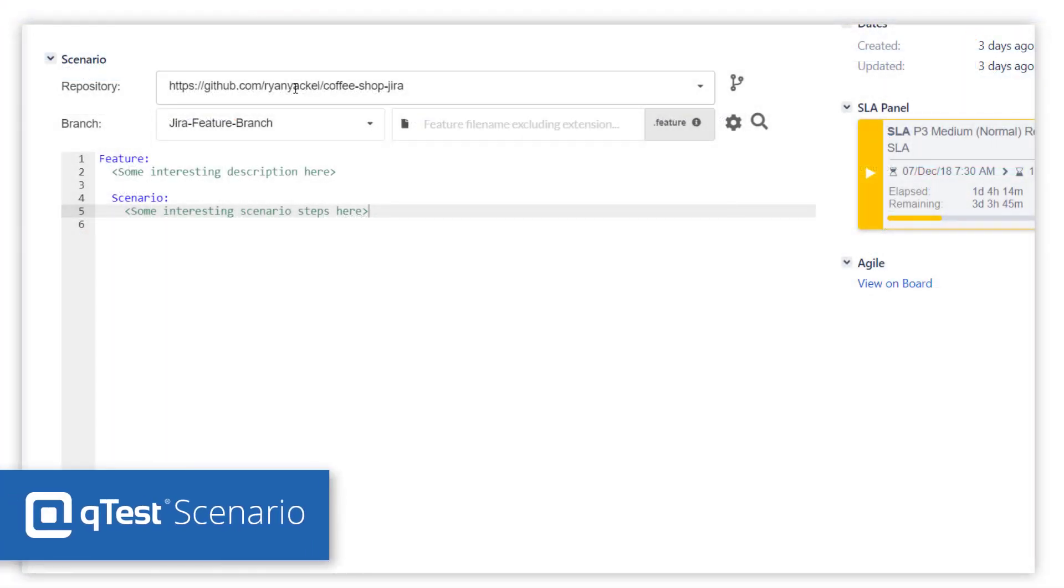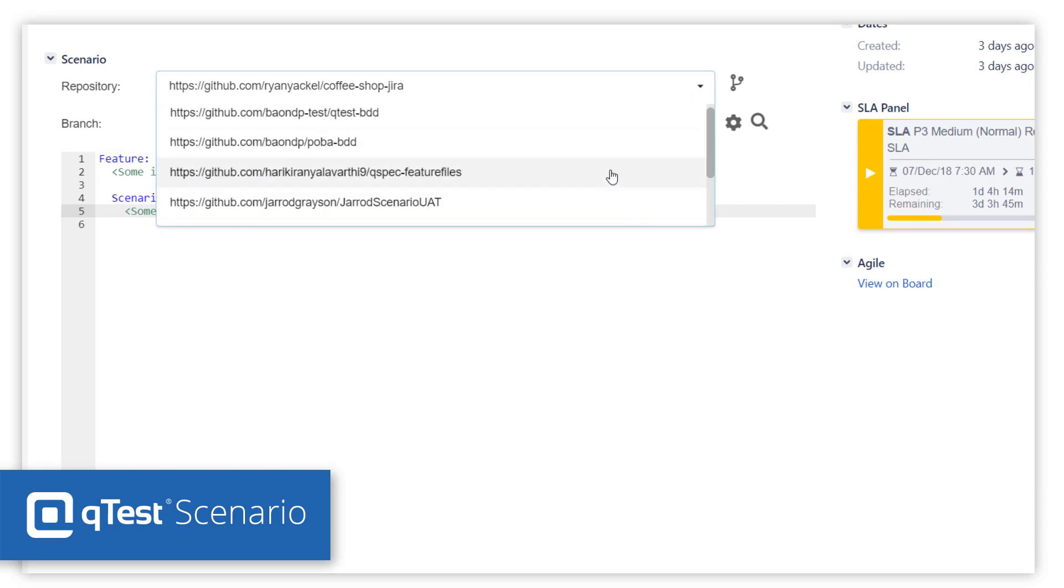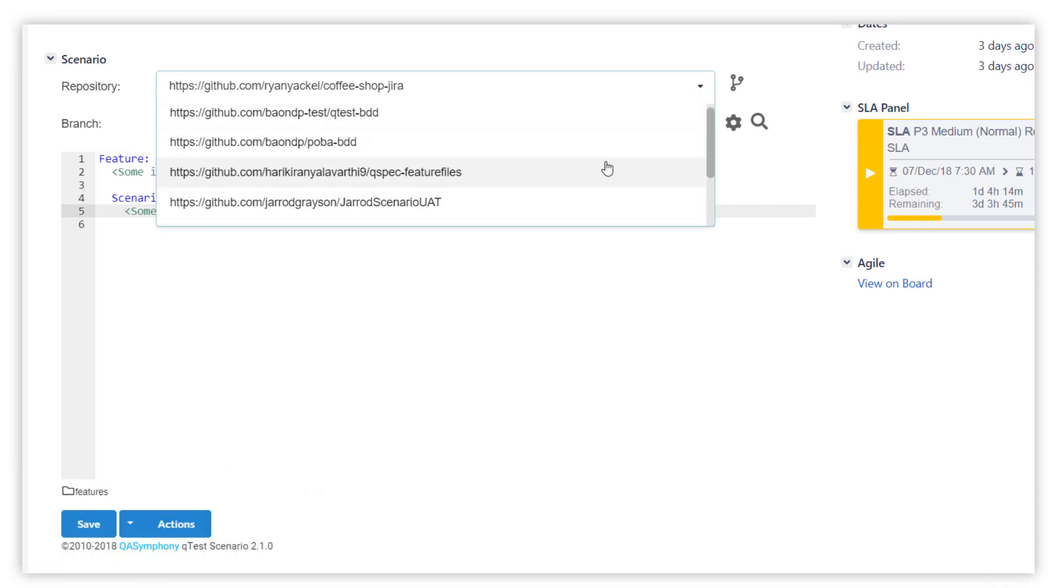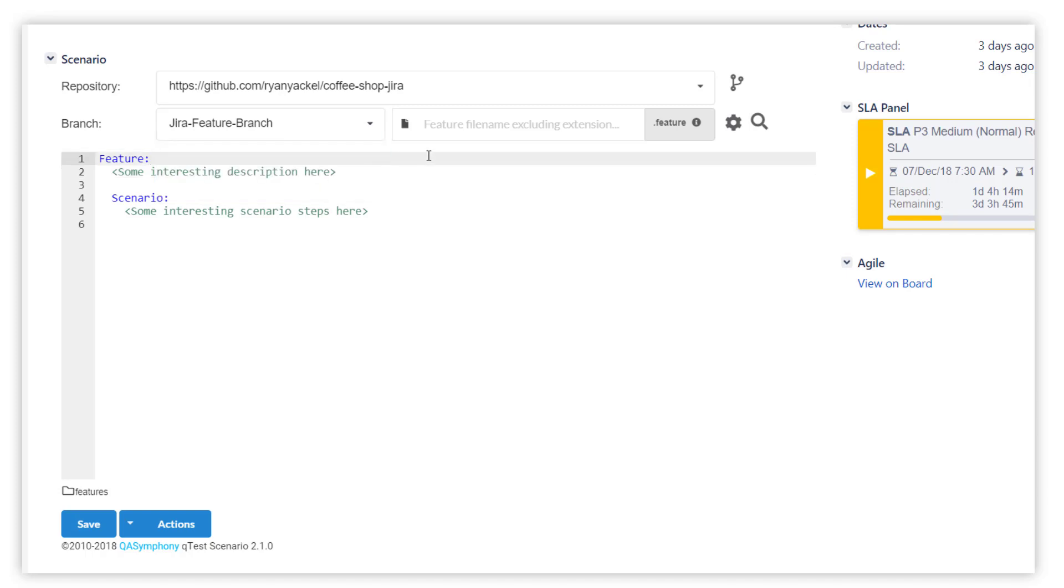For enterprise teams practicing behavior-driven development, QTest provides a native Gherkin editor experience directly in Jira to improve acceptance criteria and increase a test-first approach to test automation, ensuring feature traceability to all Jira issues.